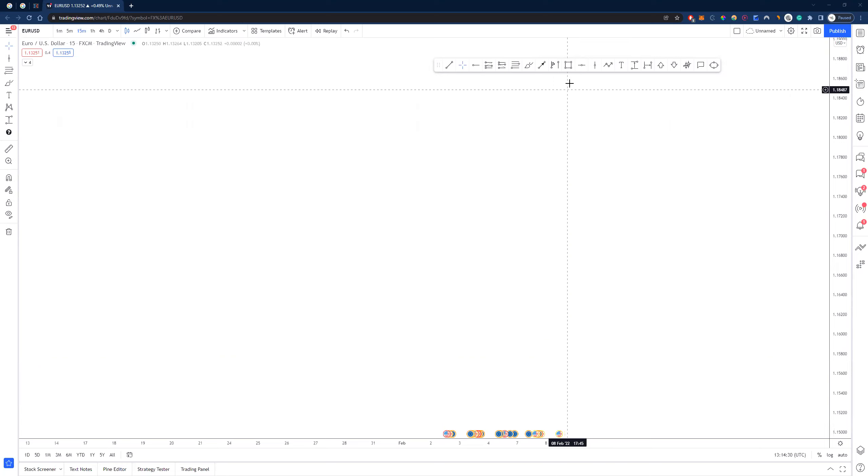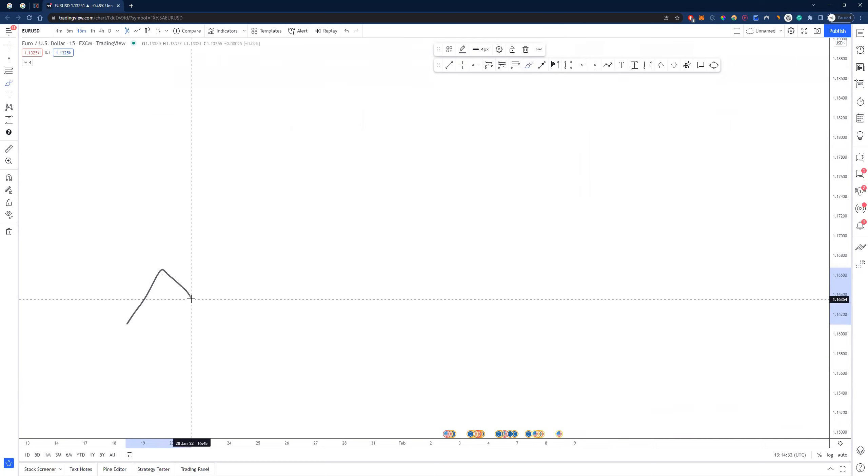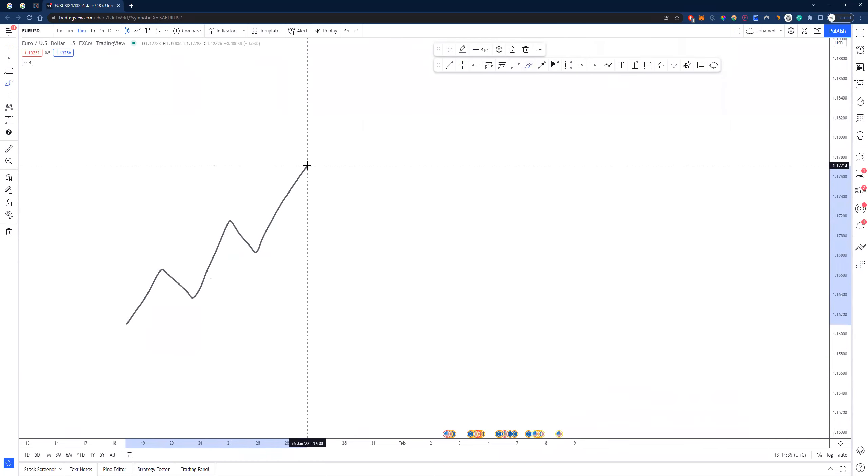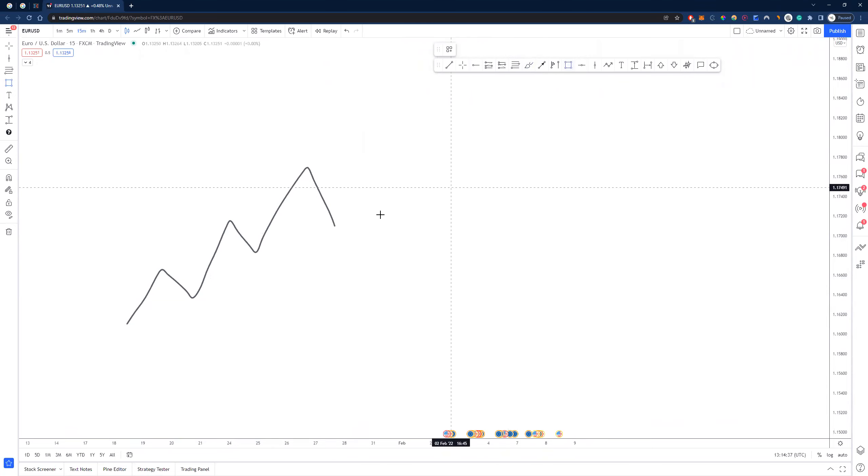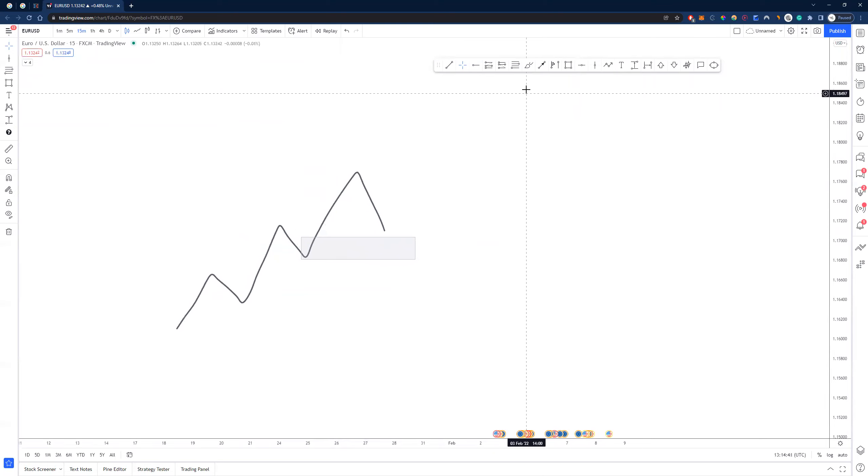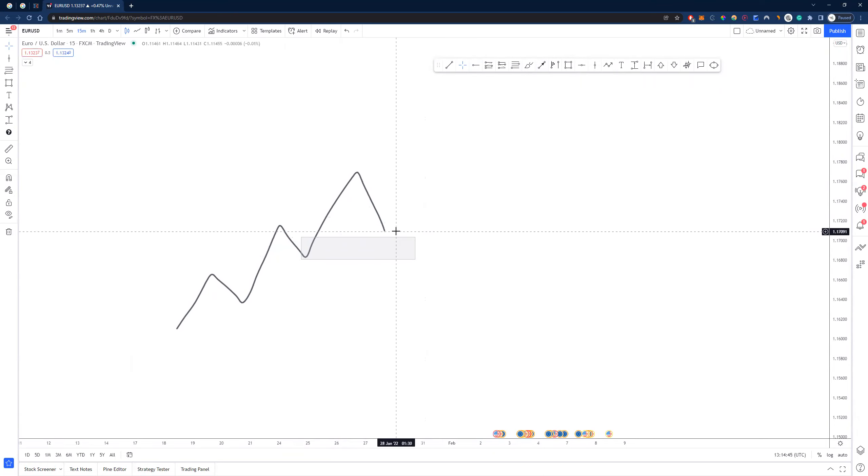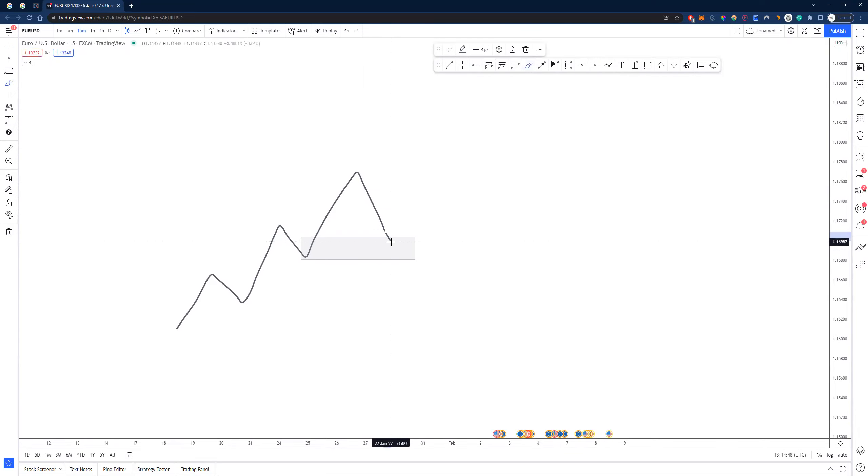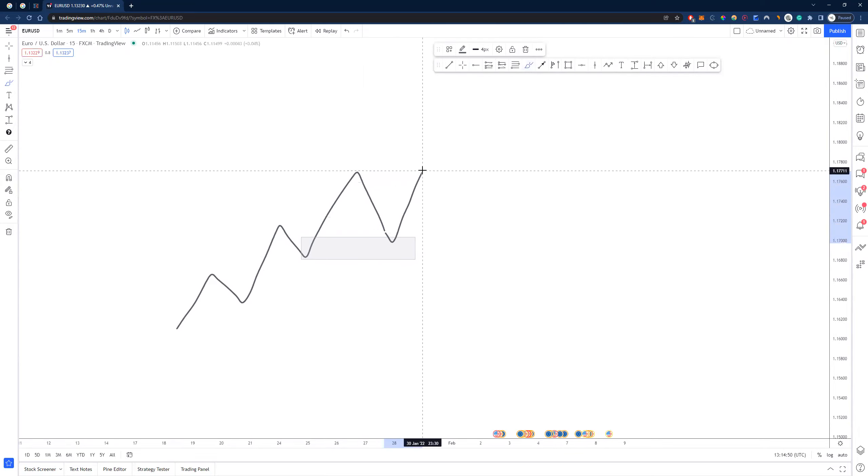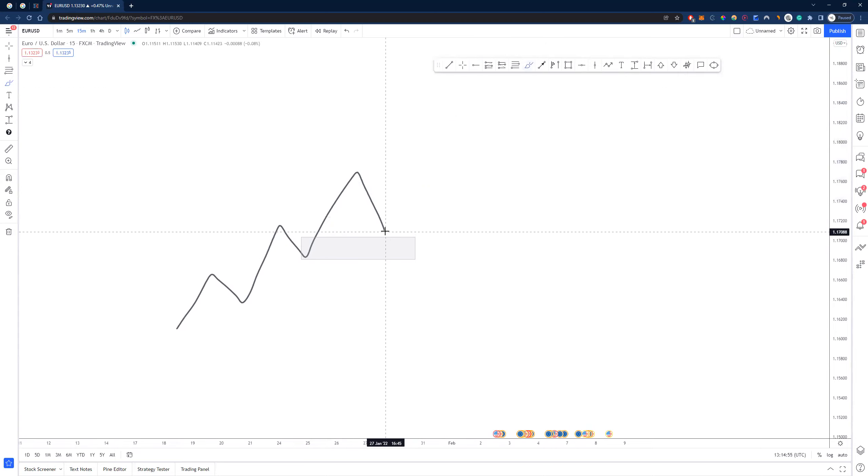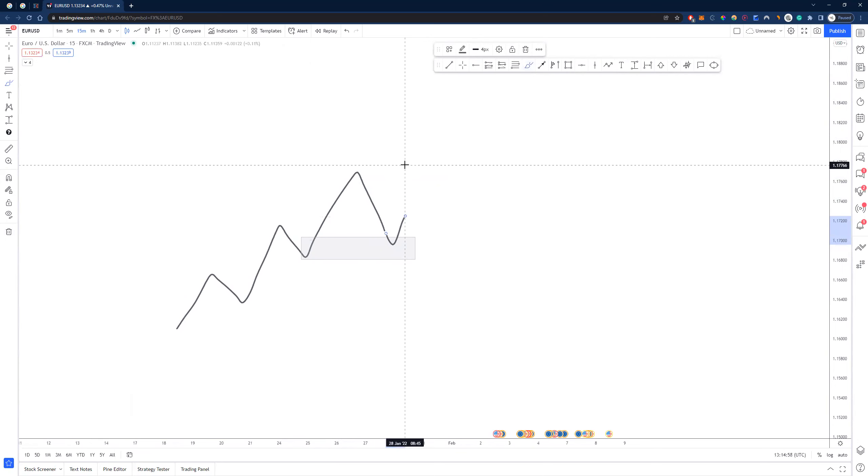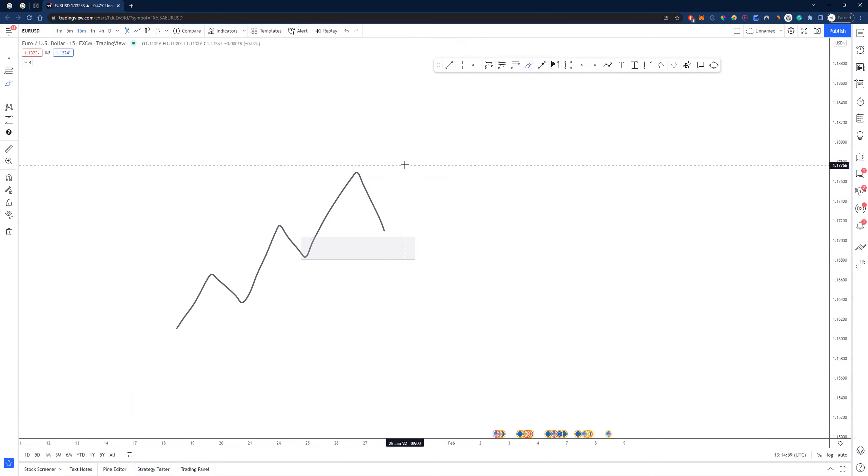What we're going to be talking about is essentially something called block to block. So typically if we are going up in structure like this and we come down into a level down here, a little cheeky demand level, then when I ask people often where is price most likely to go if it reacts from this level, it always surprises me that the vast majority of people will say here, it's most likely to go and take out this high.